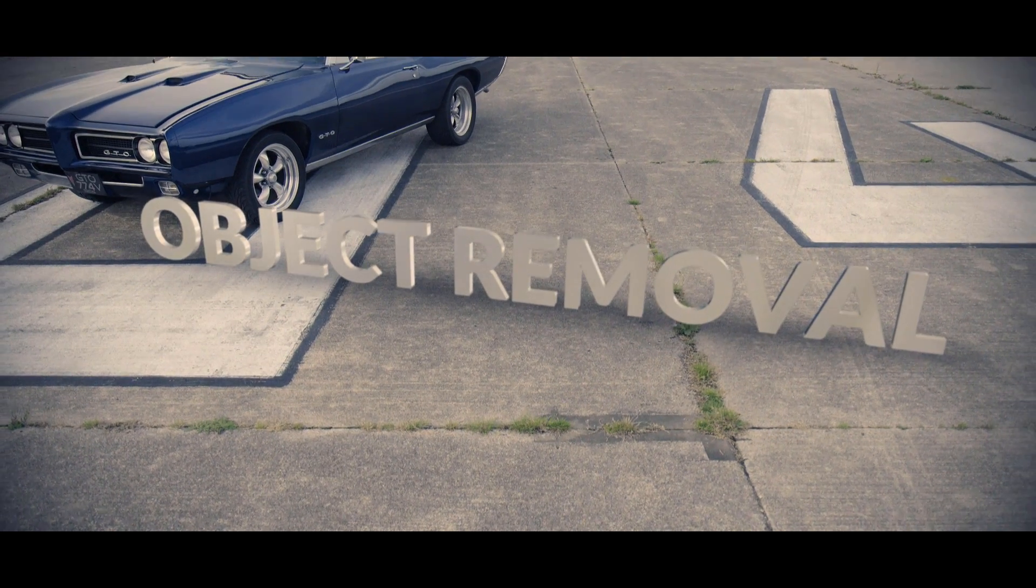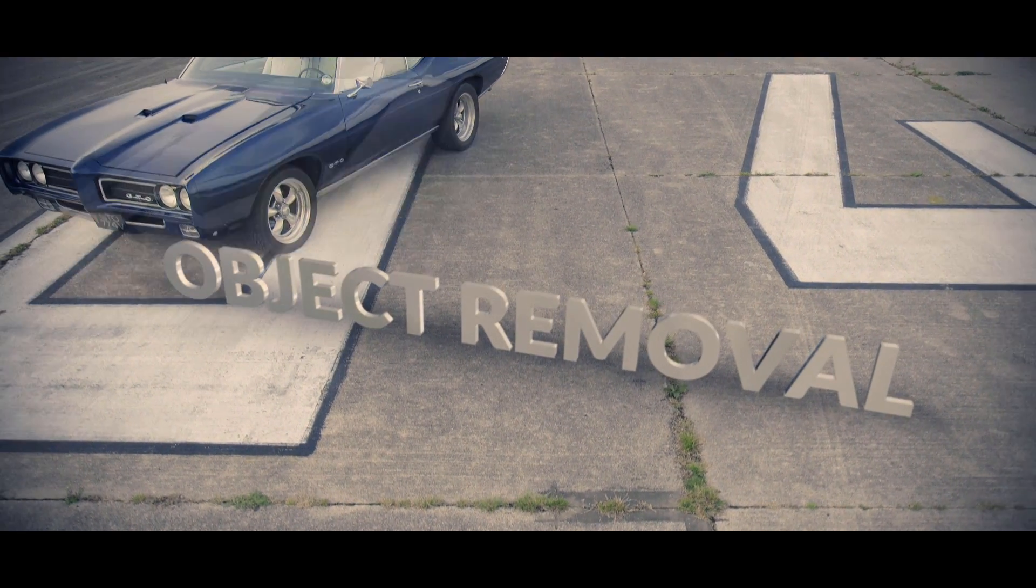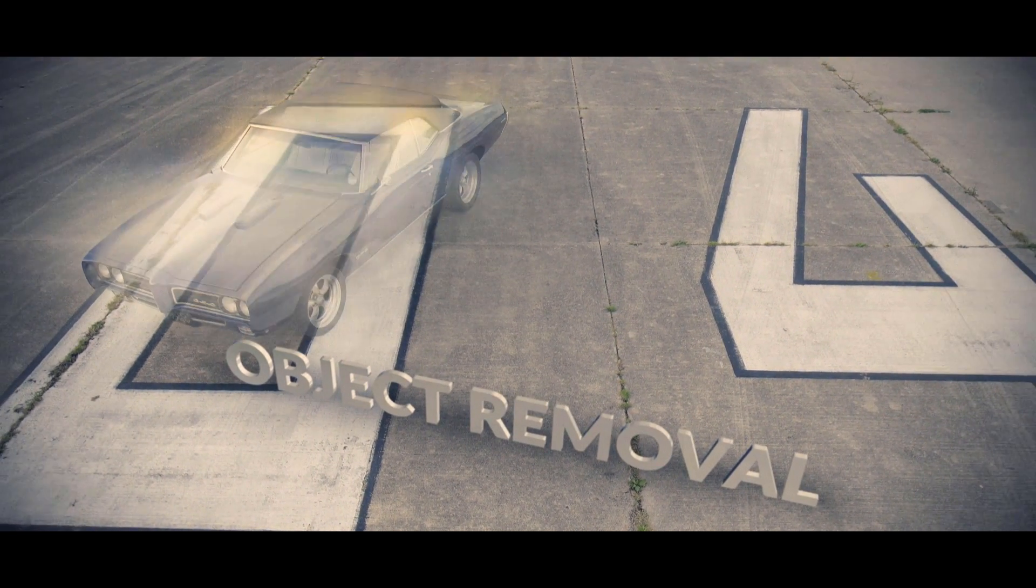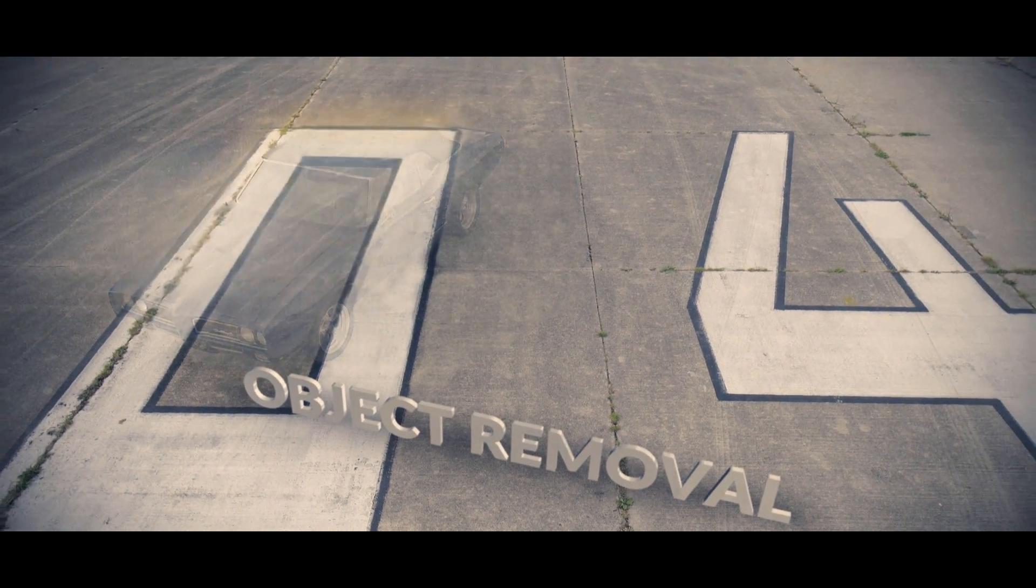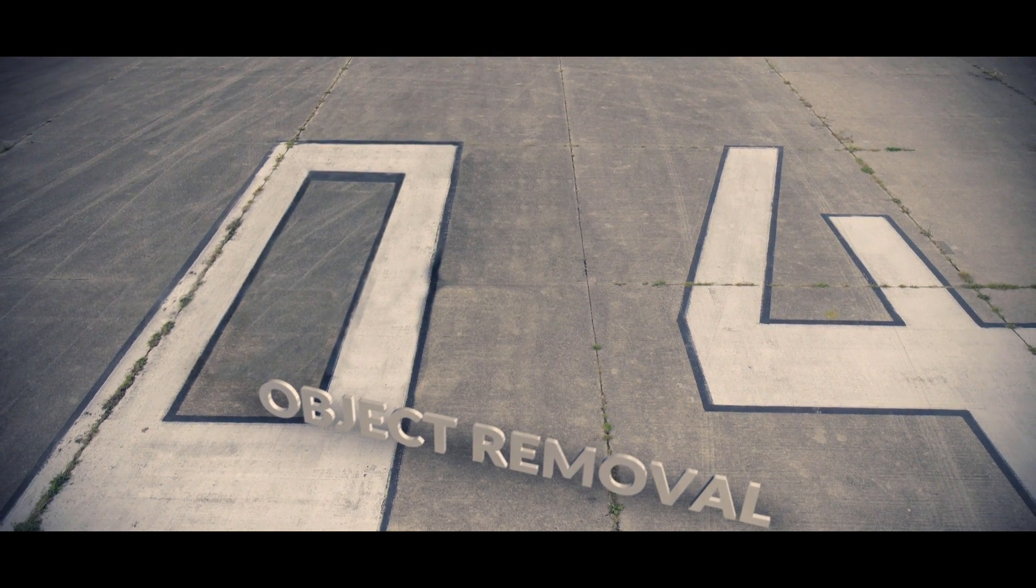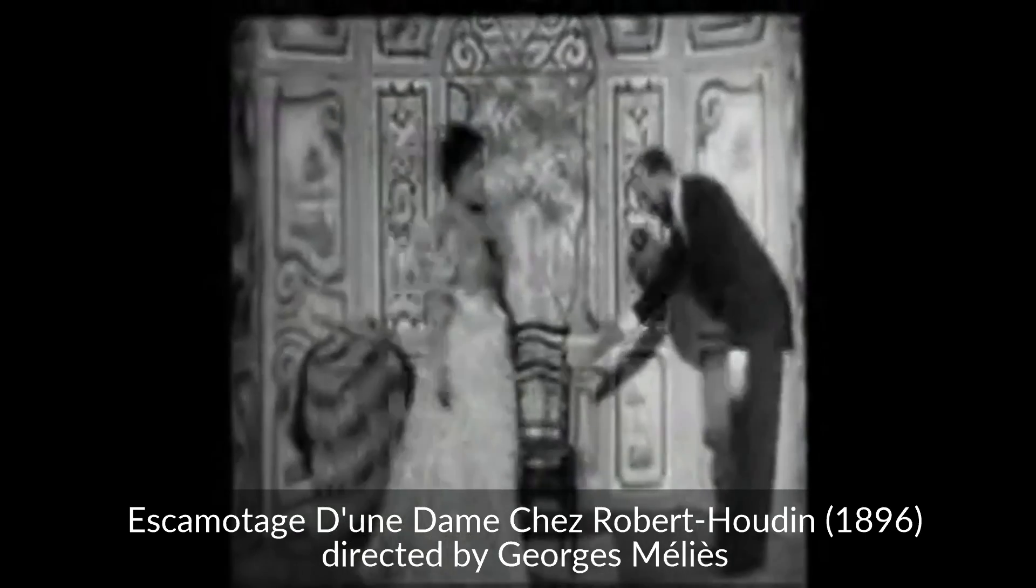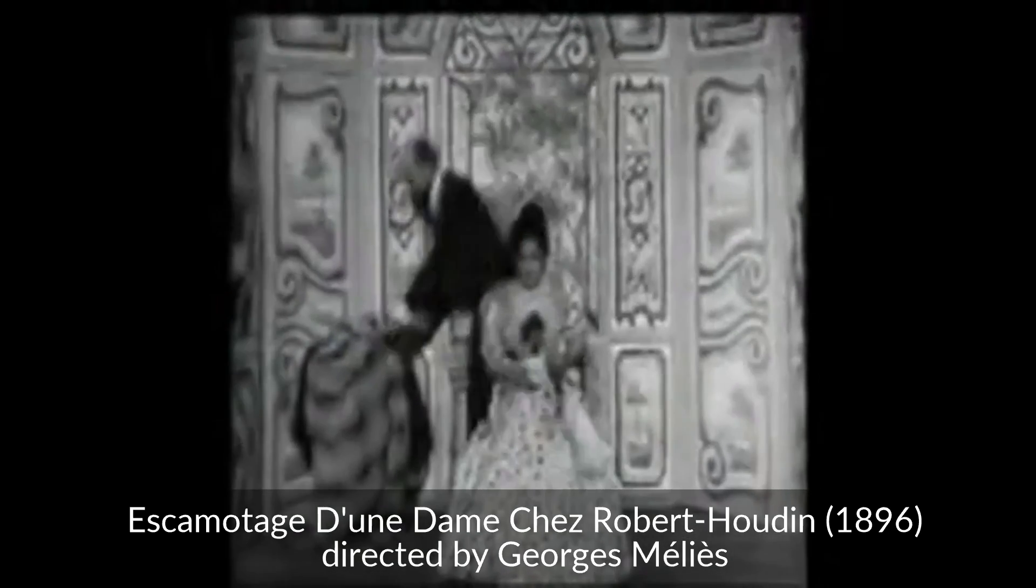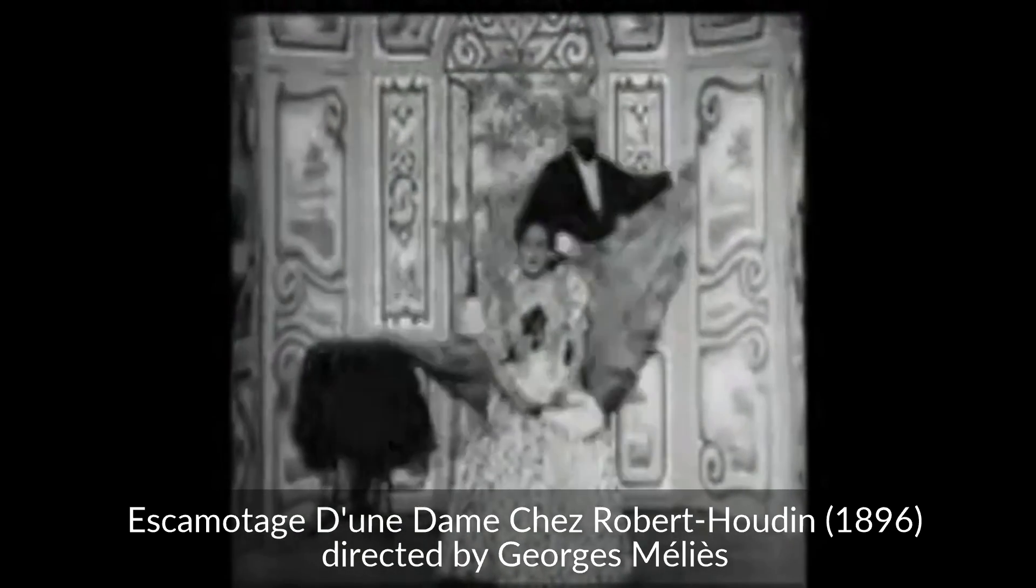Having somebody or something disappear mid-shot is one of the oldest movie-making tricks. I'm Simon Jones, and in this tutorial we're going to be covering the third main use for camera projection, object removal.